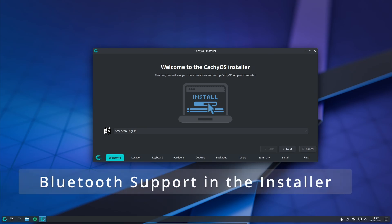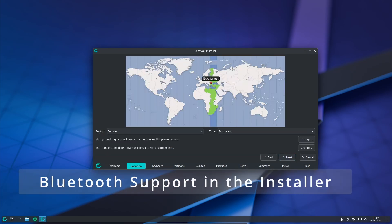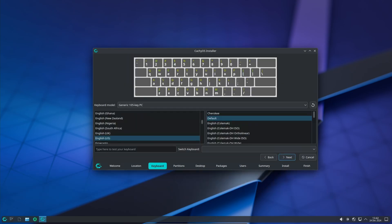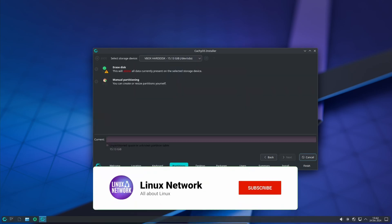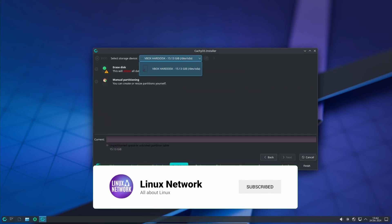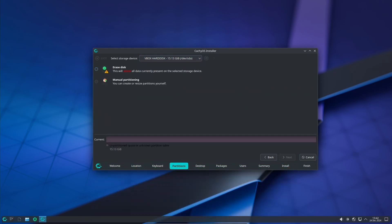This is a small but super handy addition. The CachyOS installer now includes support for Bluetooth. This means you can connect Bluetooth devices like headphones or keyboards right during the installation process. It's one less thing to worry about setting up later.